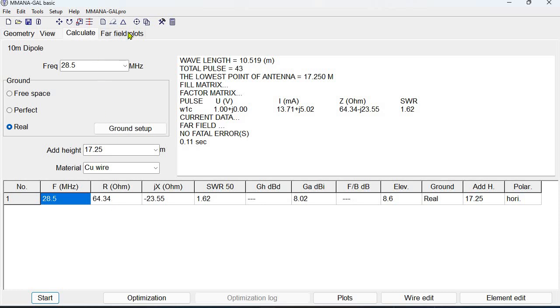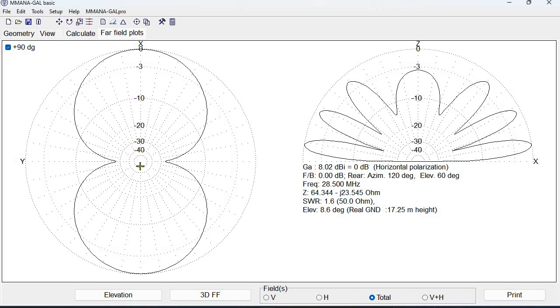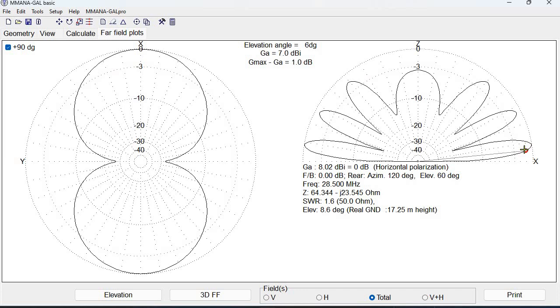Now we select far field plots and we get the azimuthal plot on the left and the elevation plot on the right. Azimuthal of course is what we would expect of an antenna that's along the Y axis here. Broadside to the Y axis or on the X axis is going to be our maximum radiation. We notice here the elevation plot that the peak is at eight degrees and at five degrees we're getting still a very good 6.1 dBi. At eight degrees is 8 dBi.